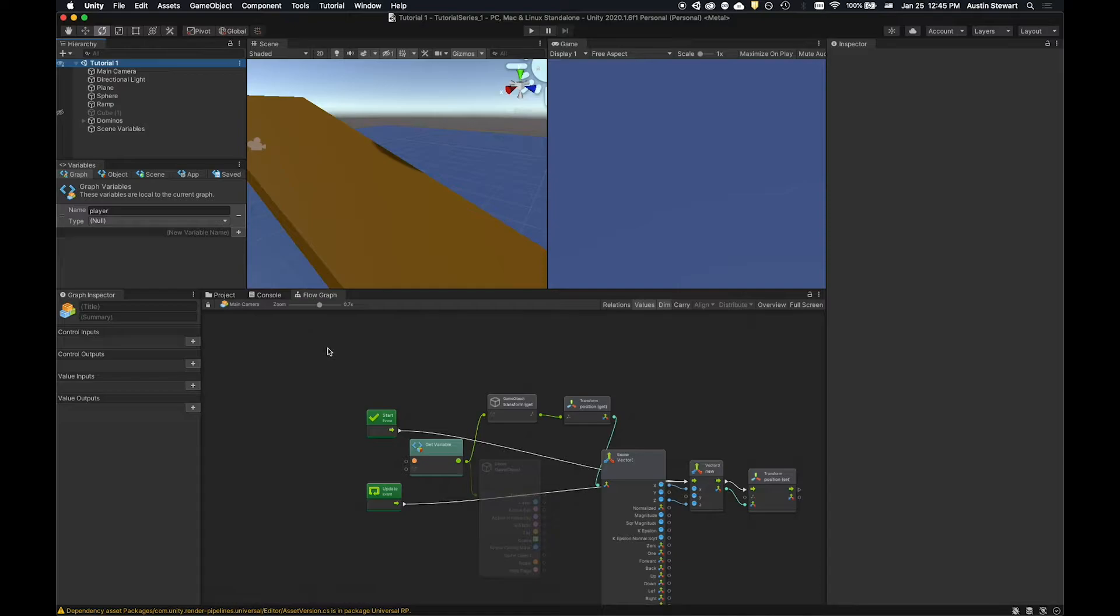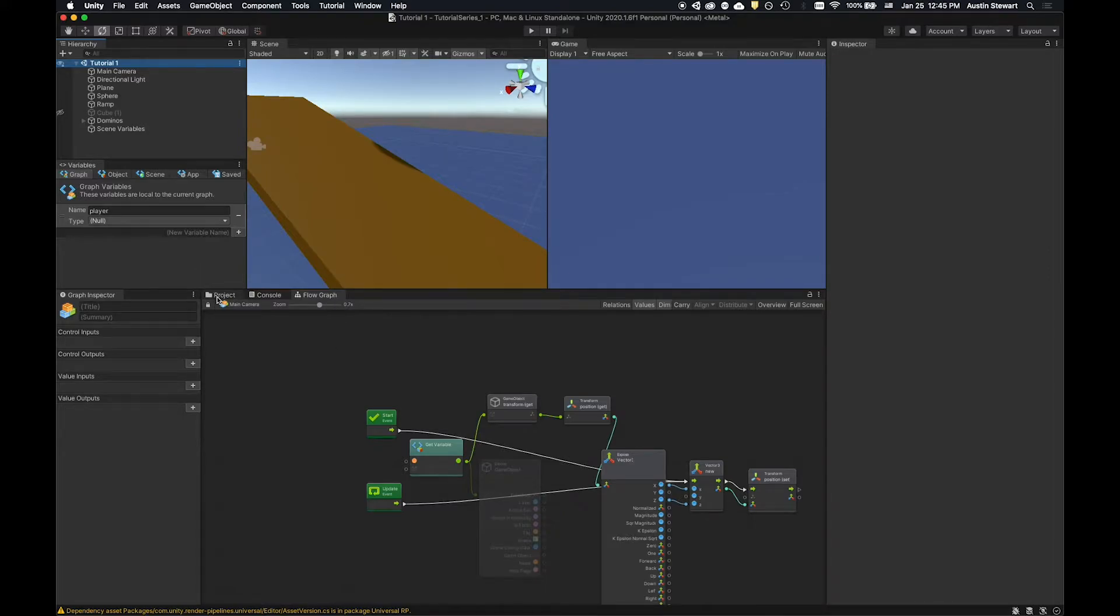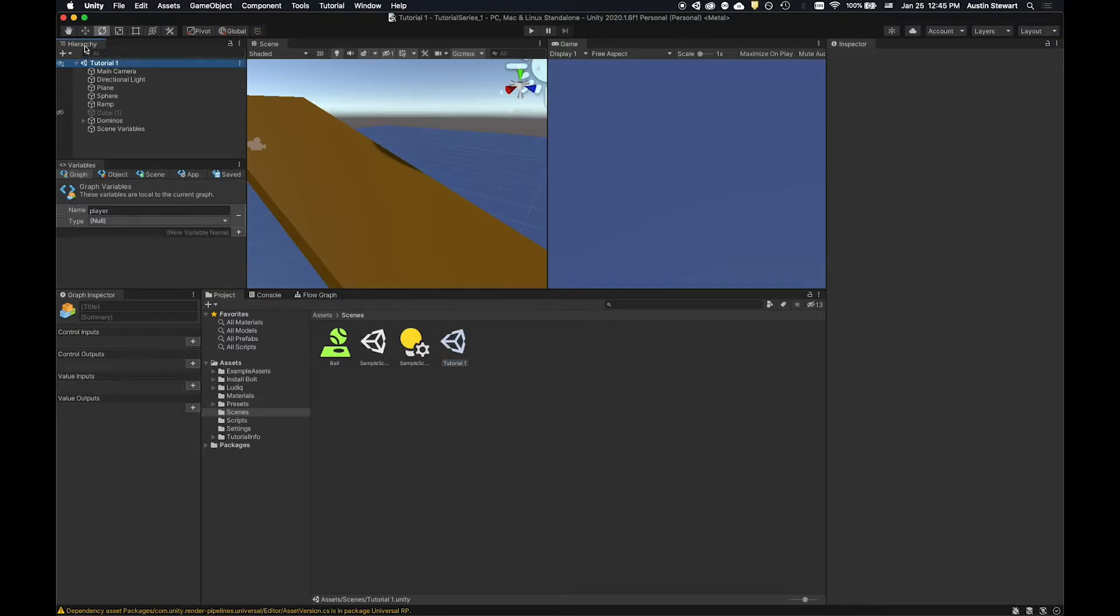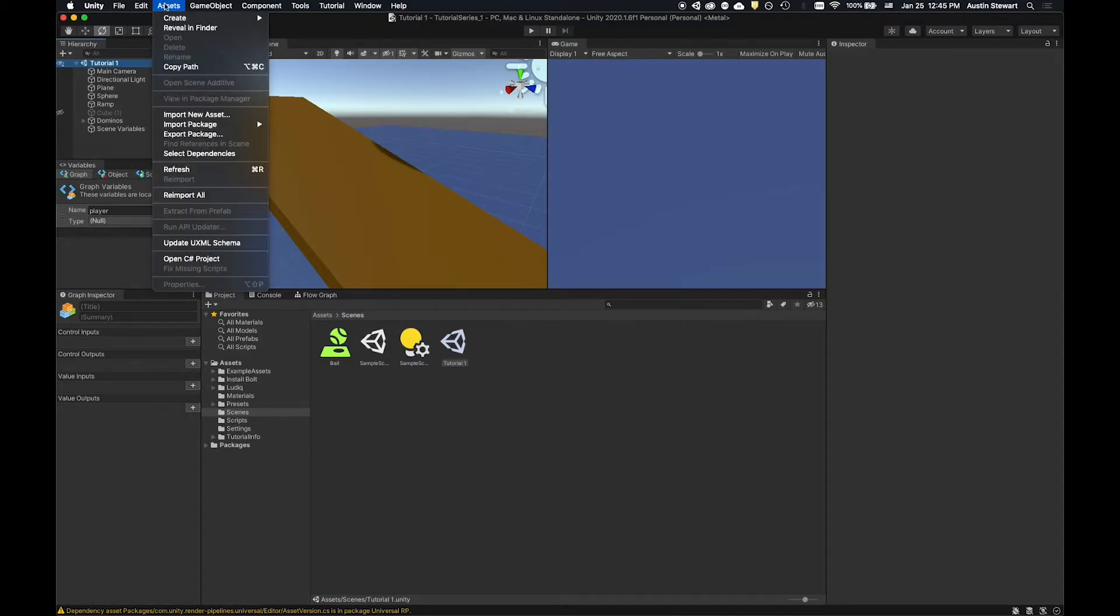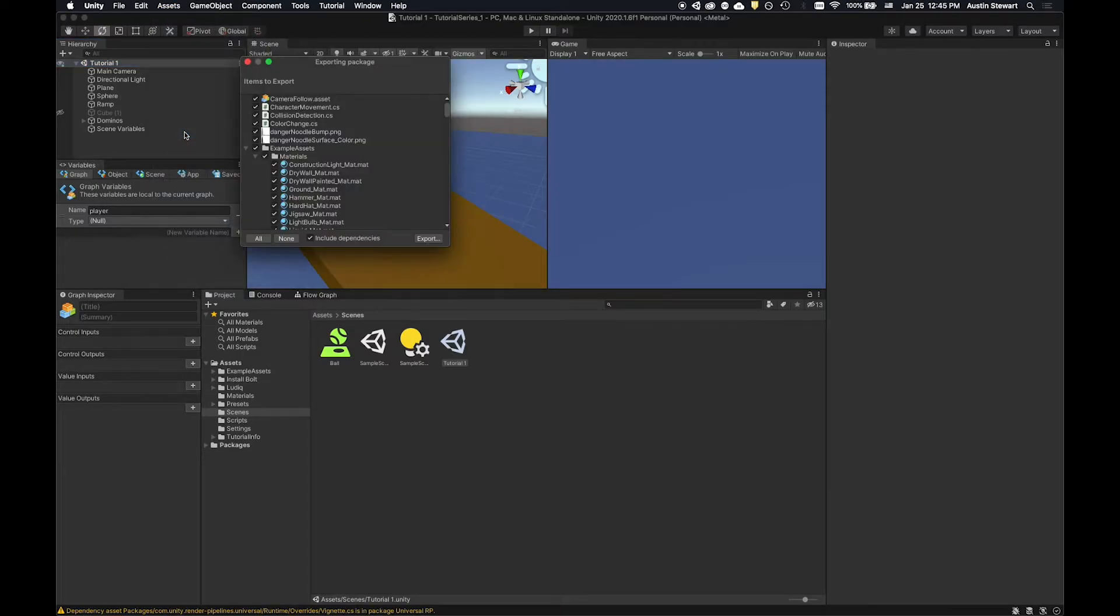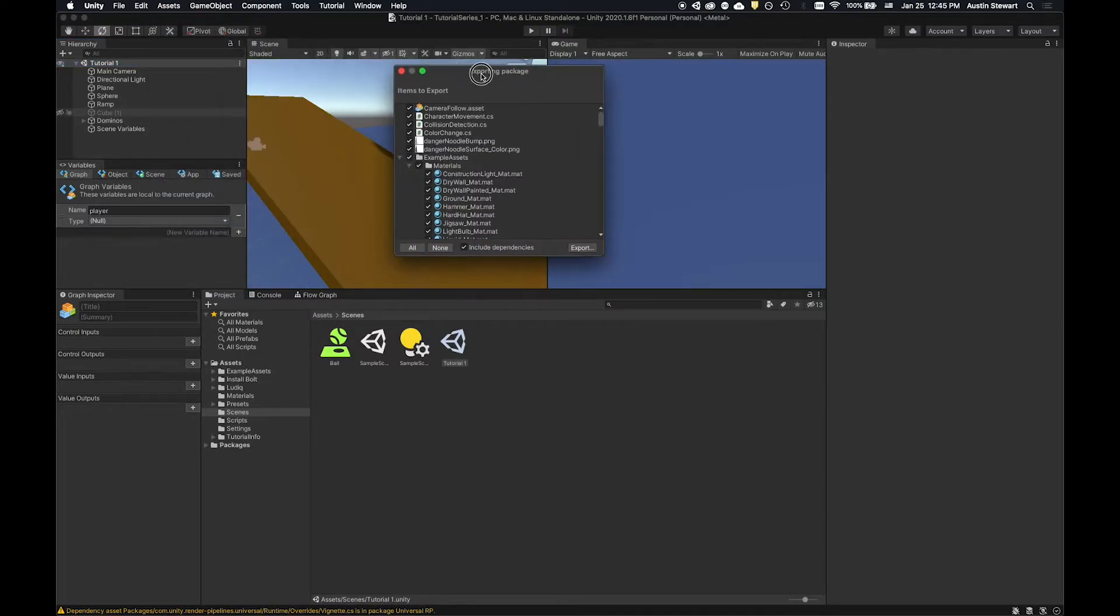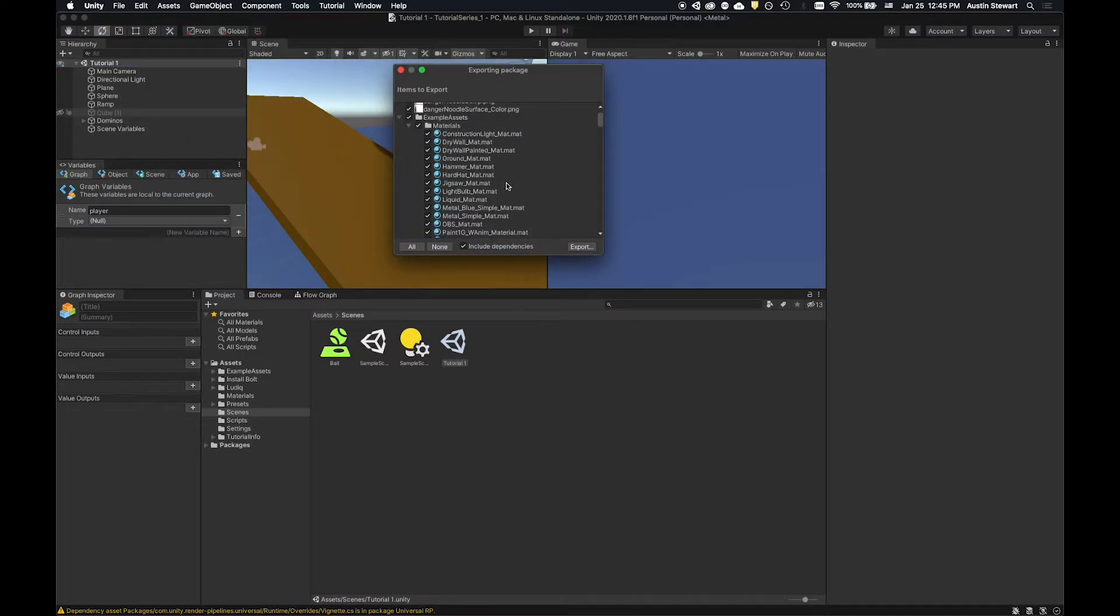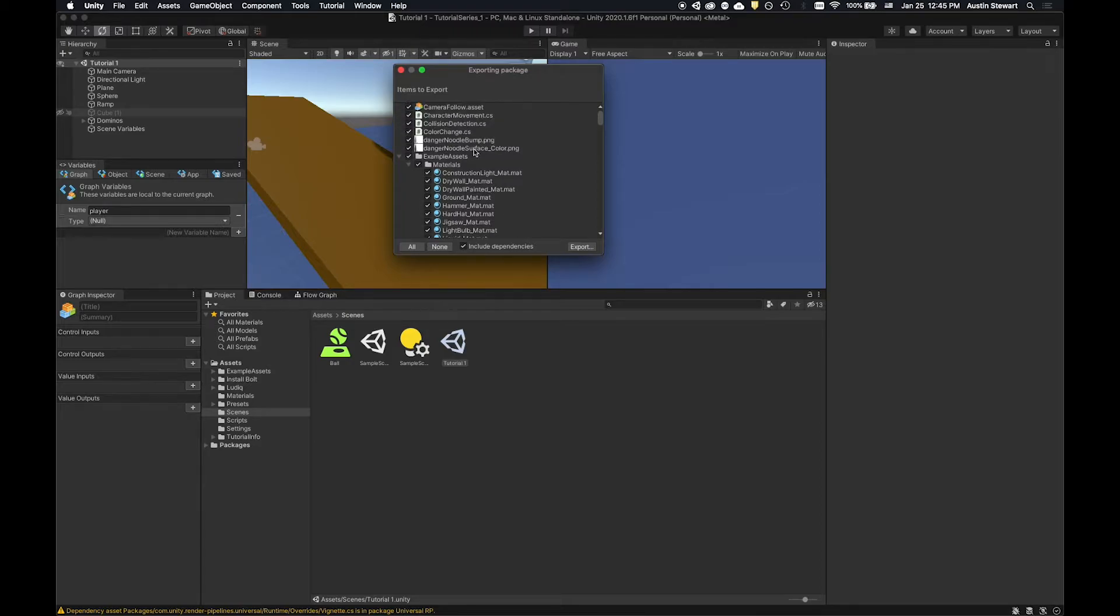What we're going to do is, typically you don't want to select the entire project. In this case, if I come up here to the hierarchy and just select the hierarchy and go to assets at the top of the screen and I go down to export package, it's going to have all of the things. In this example, we're not using any of these materials or any of the models from the template.